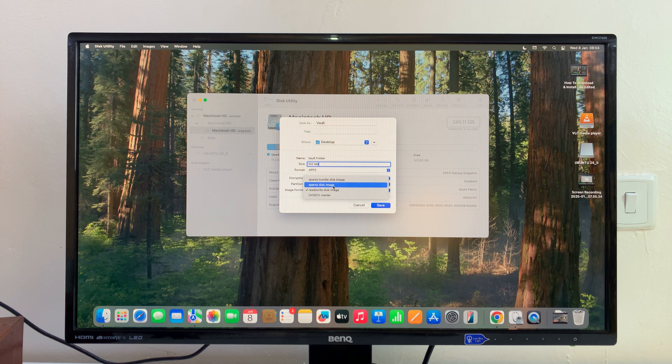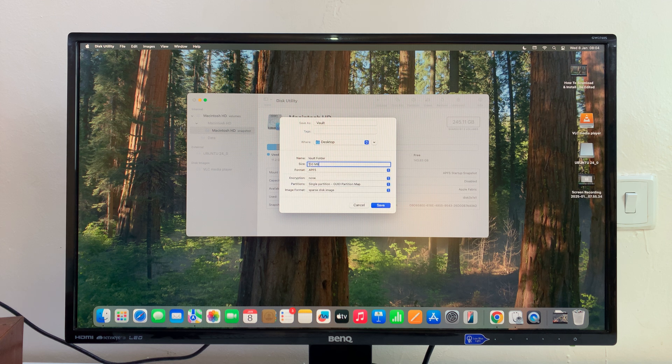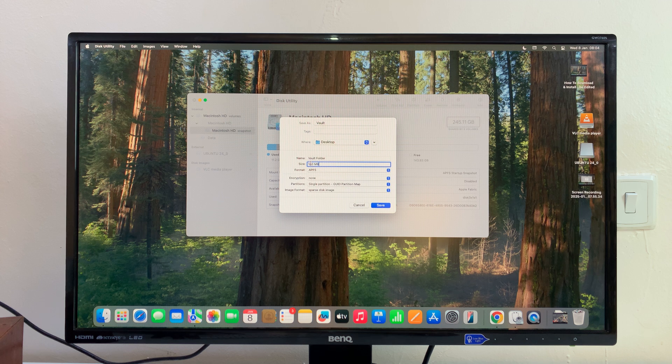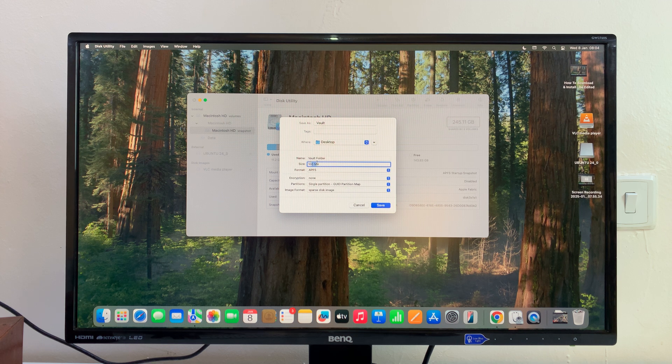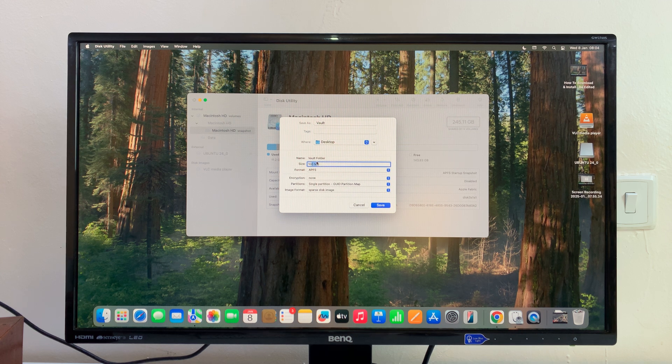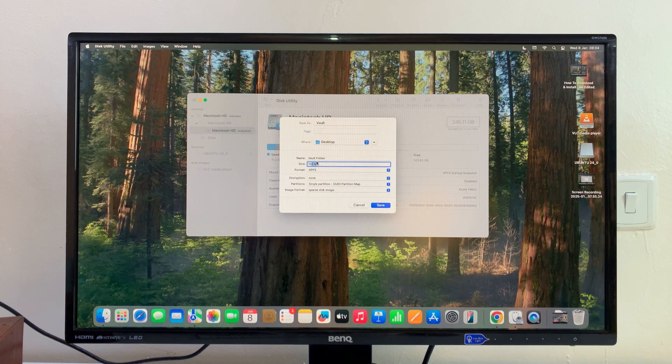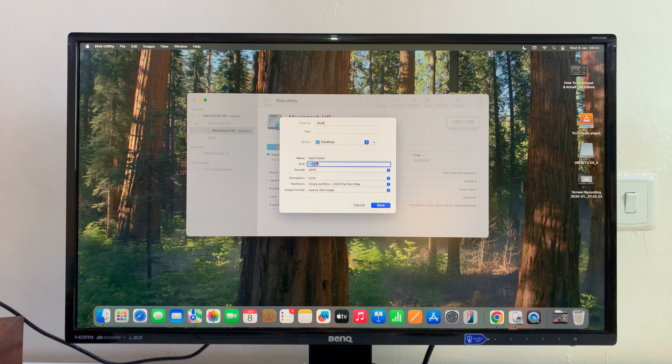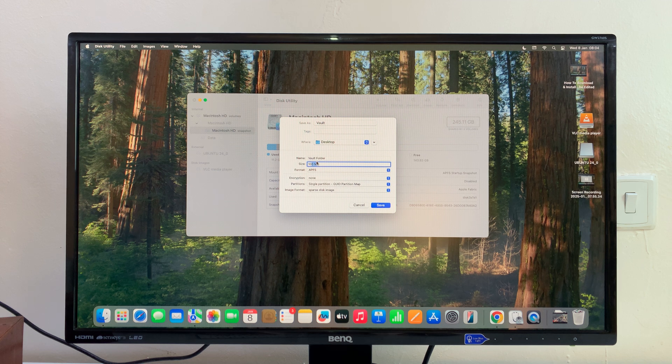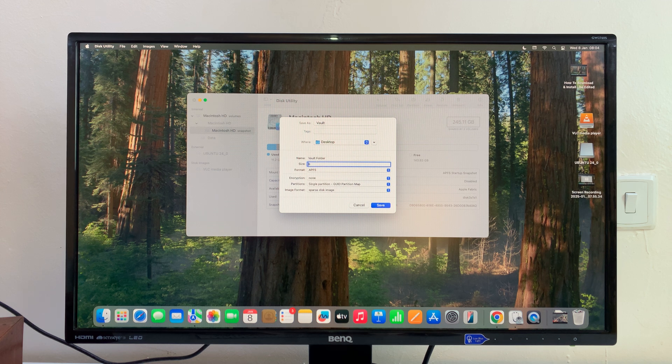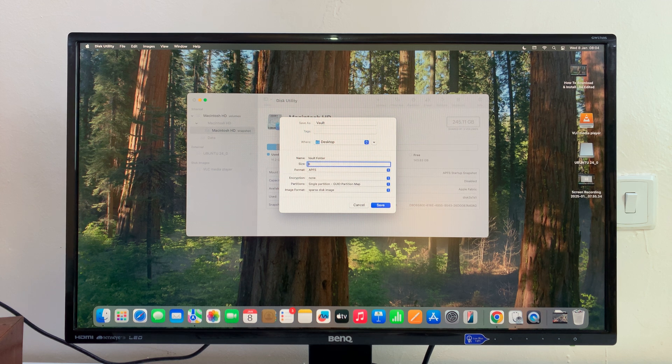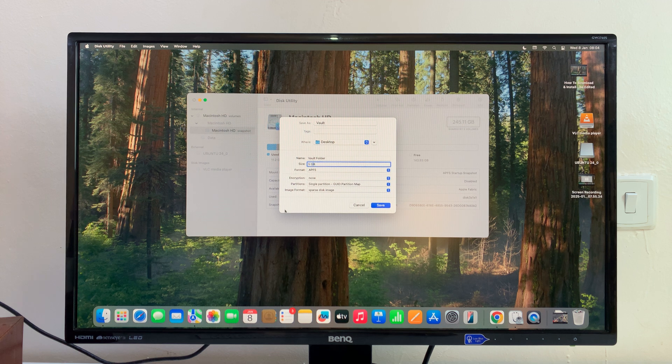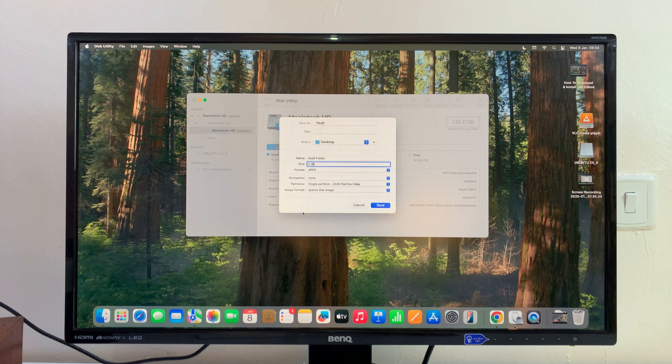You can change the image format to sparse disk image. When you change that, you'll notice this goes back to 100 MB, so you might want to come back here and specify again, five GB like that. I want my folder to be five gigs.